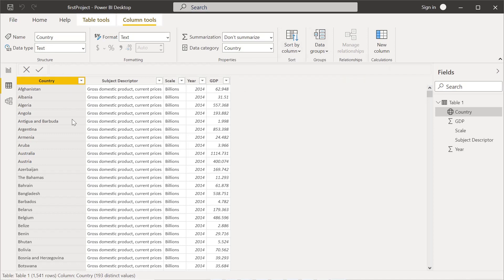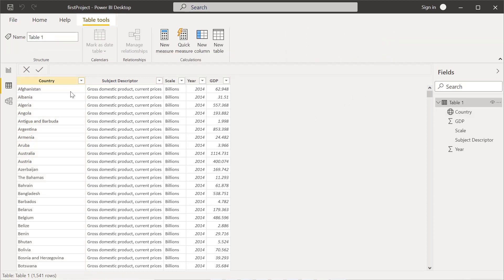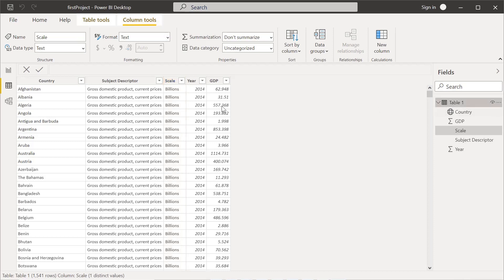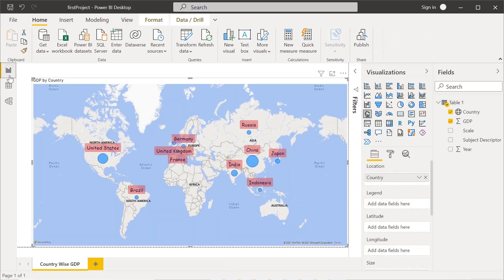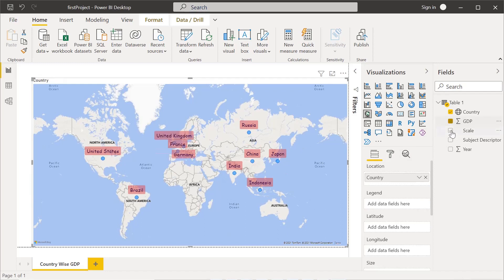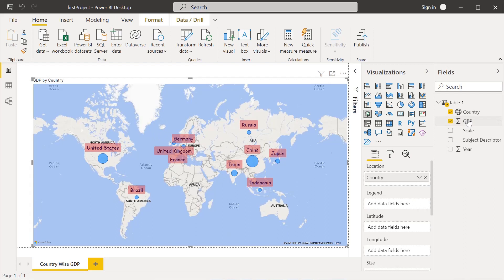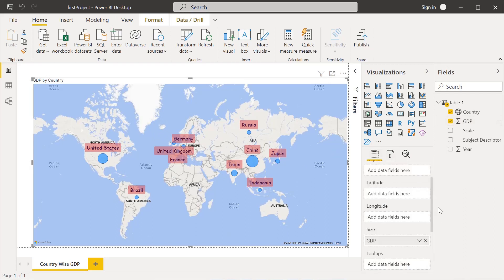There are other options such as sort by column and group data, which are useful when preparing data. Notice that when you click on the table, the column tools menu disappears — these things are all interactive with each other. Clicking on a column opens the column tools options; clicking on the table makes them disappear. In the table view we can also add a new measure or quick measure, which gets added as a separate column.